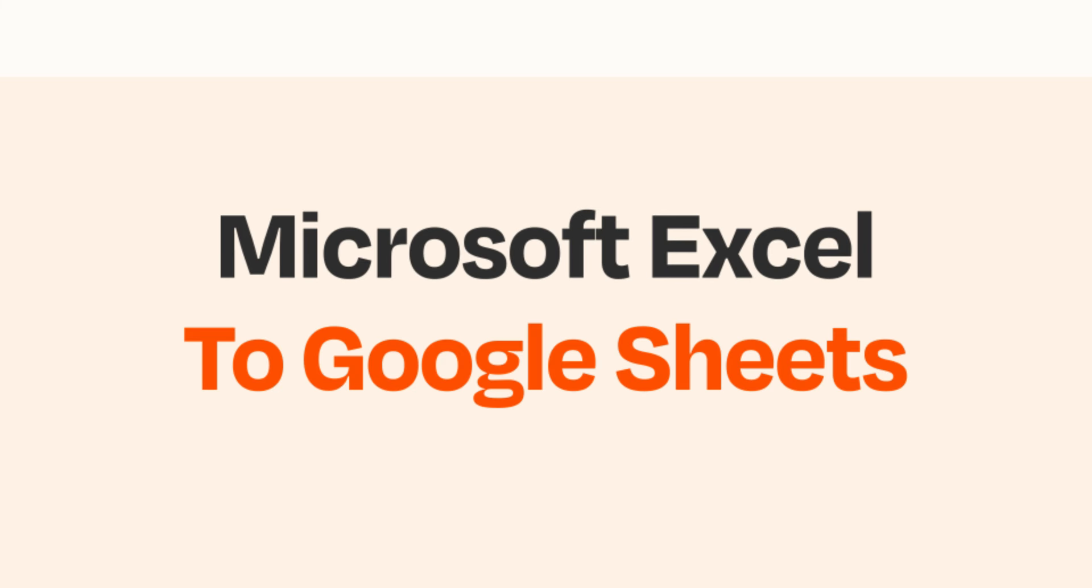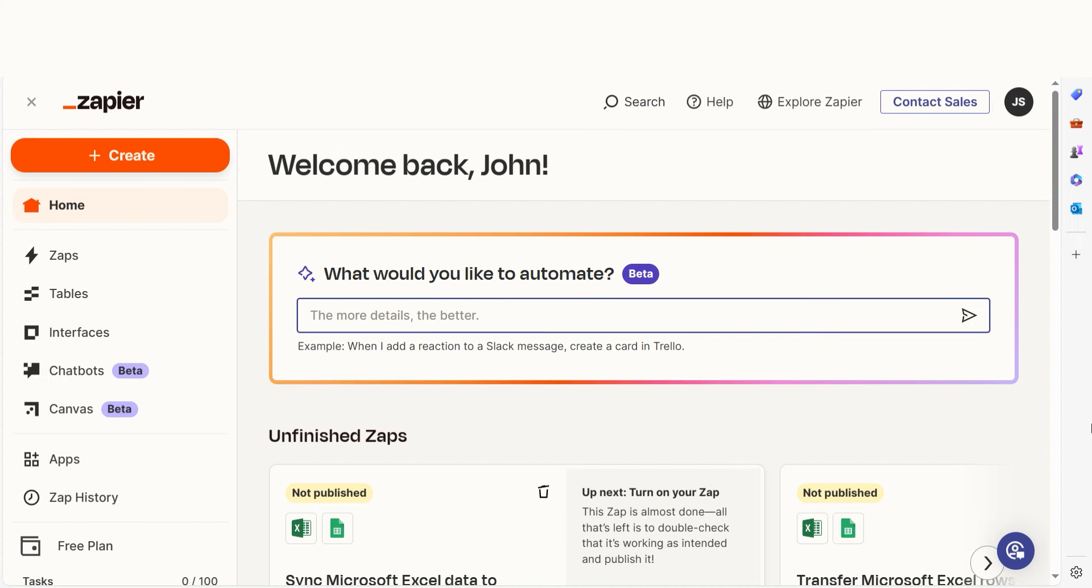Do you want to be able to automatically sync Microsoft Excel entries with Google Sheets? With Zapier, that's now possible!